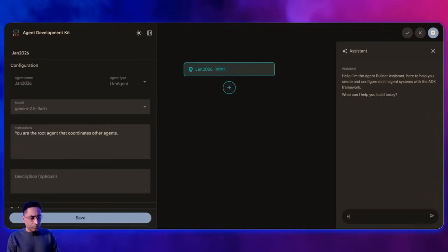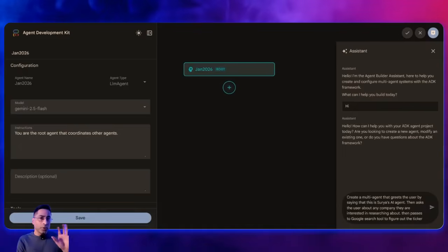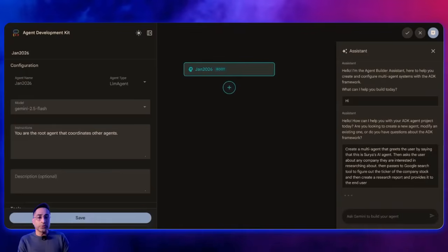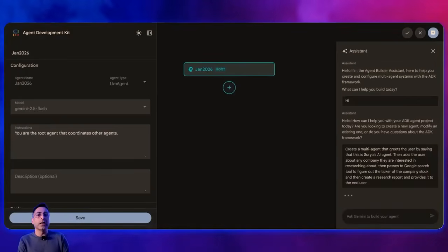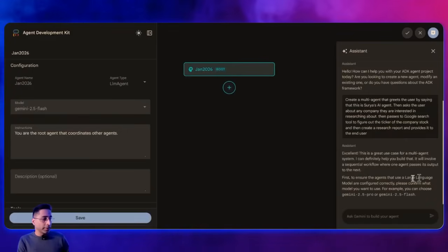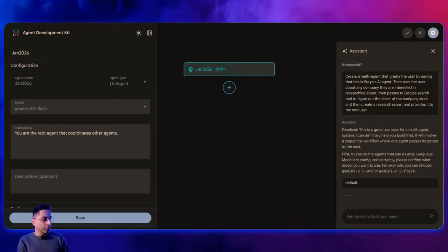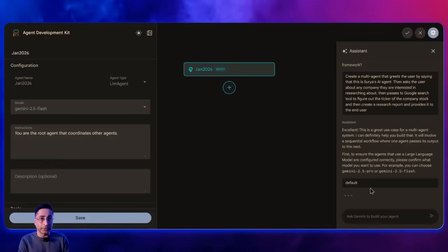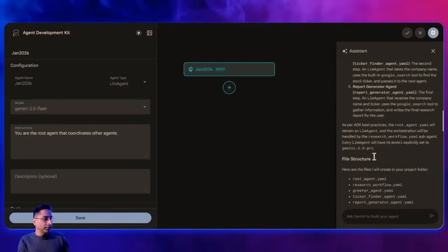I'm going to use this and start having a conversation. I'll ask it to build a multi-agent system that greets the user saying 'I'm Surya's agent,' takes an input from the user, and based on that, researches a particular company, figures out the stock ticker, and comes back with financial information — using the Google search tool. Now it has understood the use case. It's asking which model I want to use, and I'm going to go with default, so it'll use Gemini 2.5 Flash.